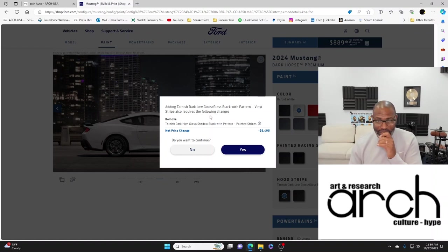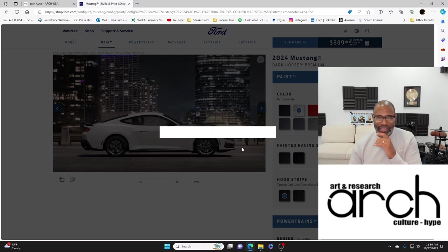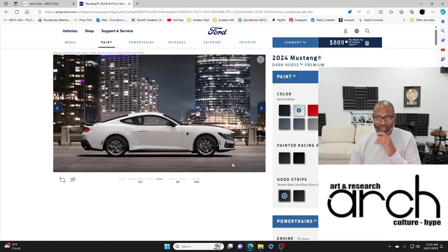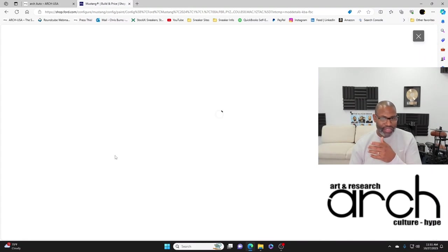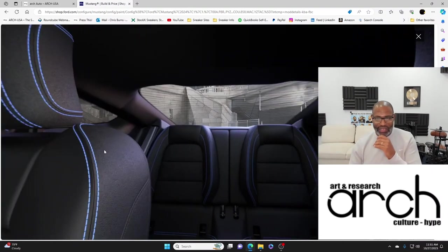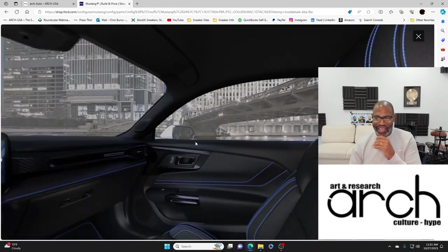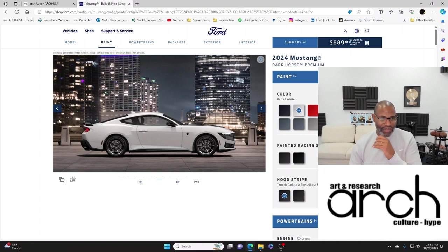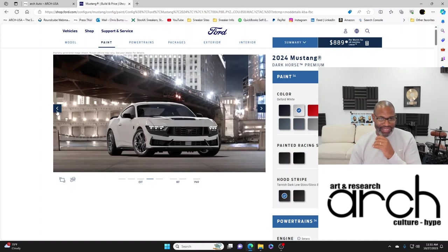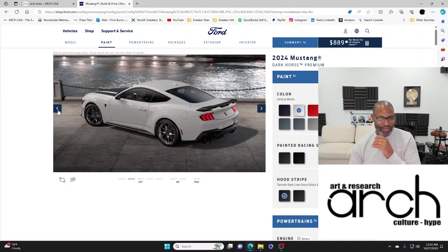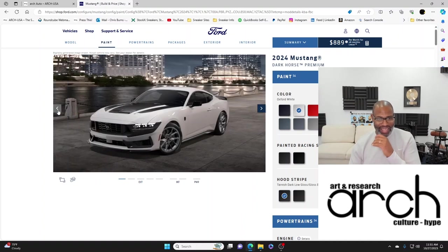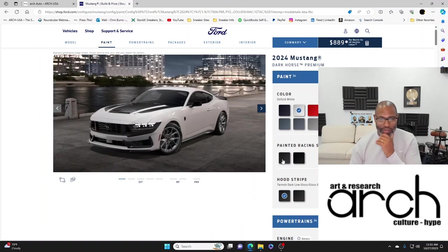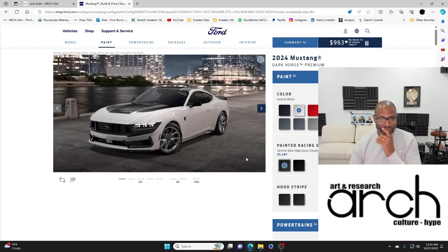Let me go back and make sure I got my hood stripe same color. It's $5,000 but no price change, do you want to continue? Yes, it says a hood stripe so the hood stripe is not the same as the racing stripe.